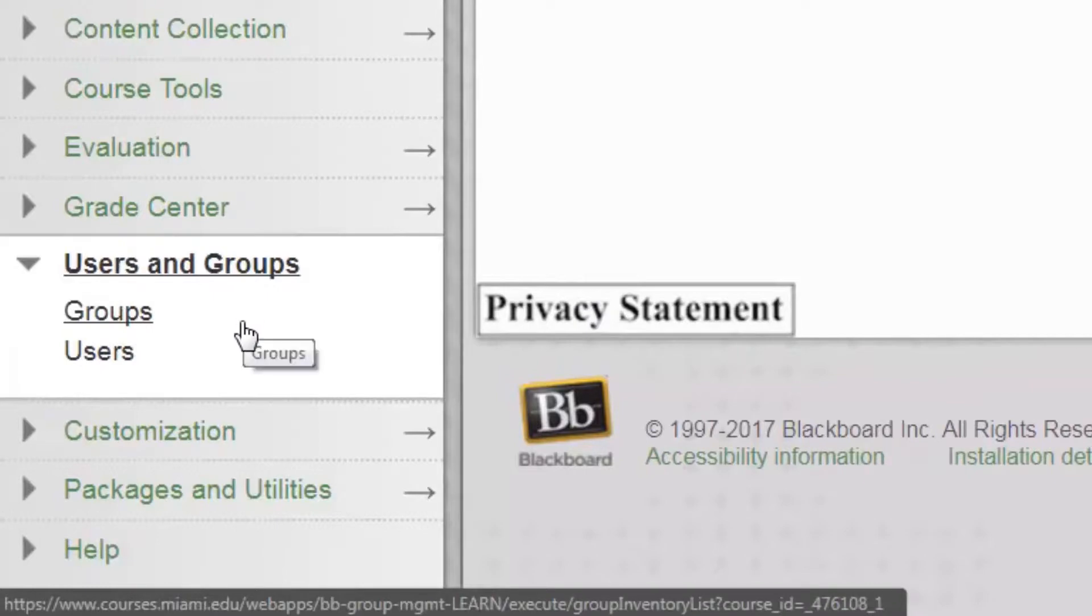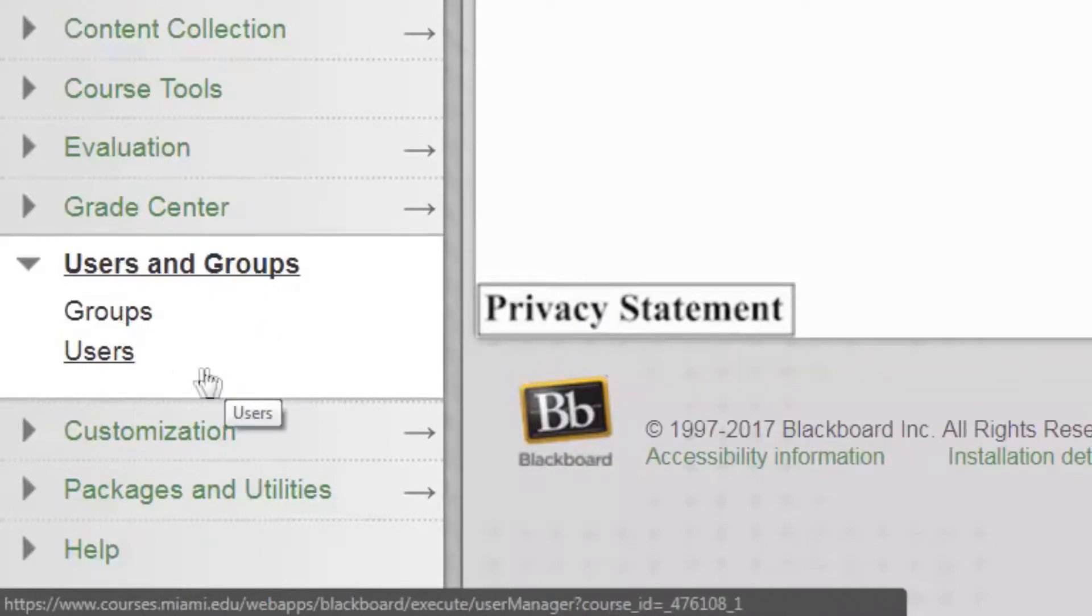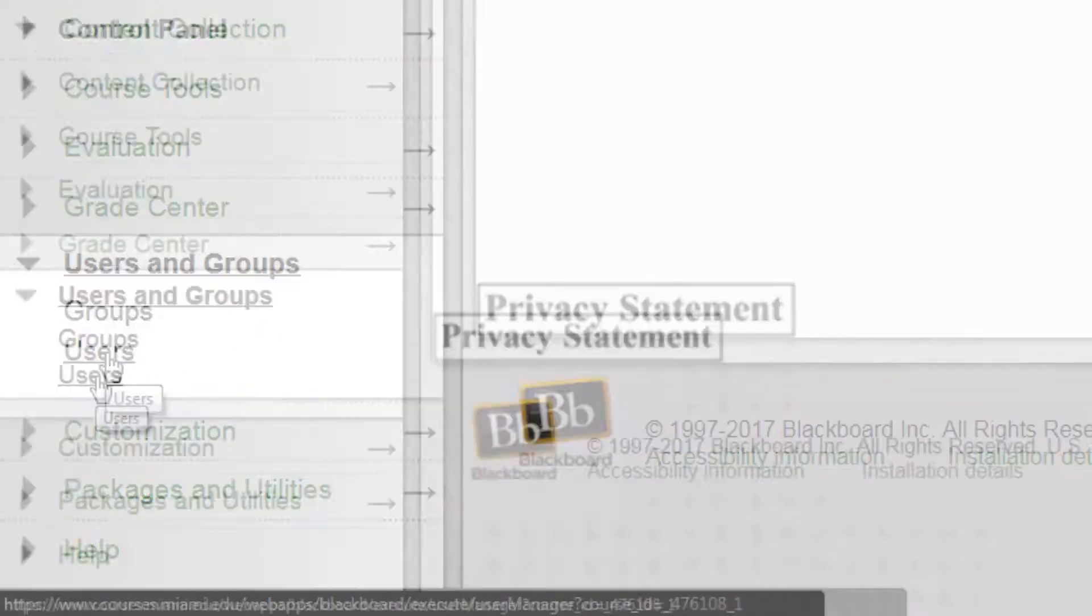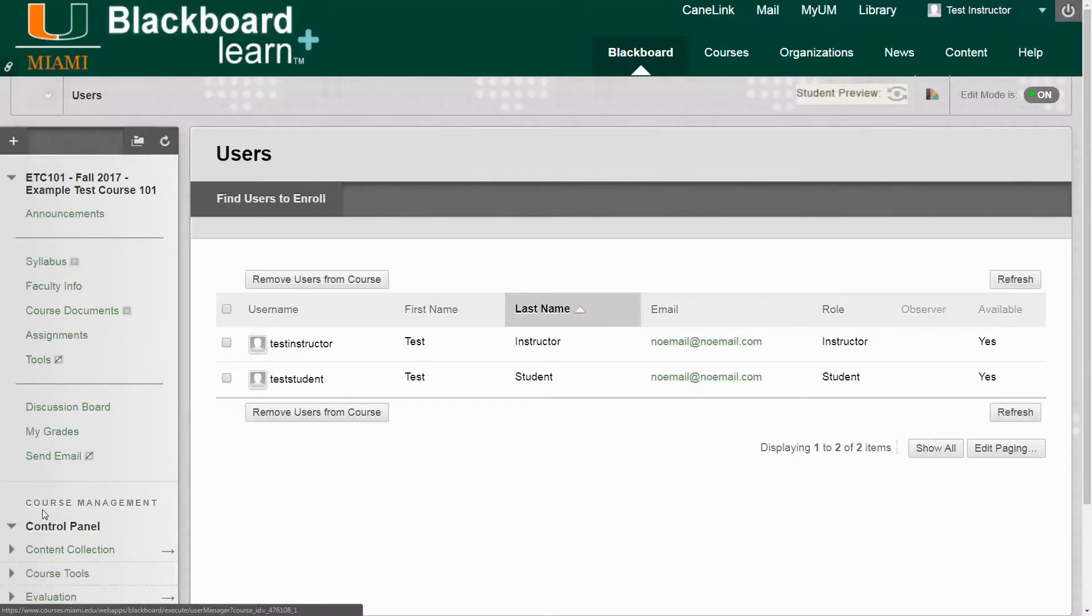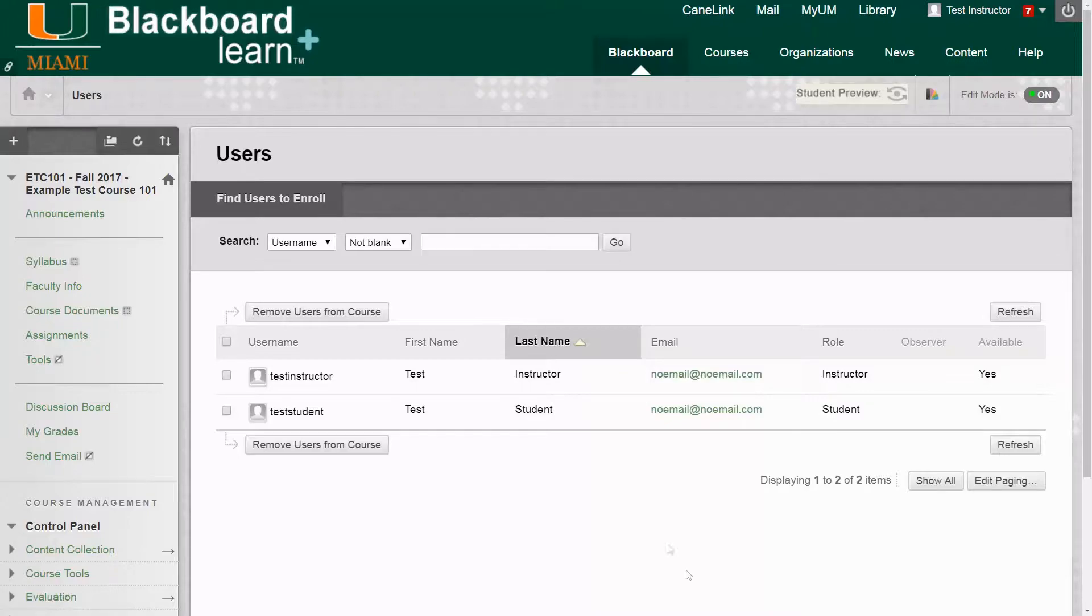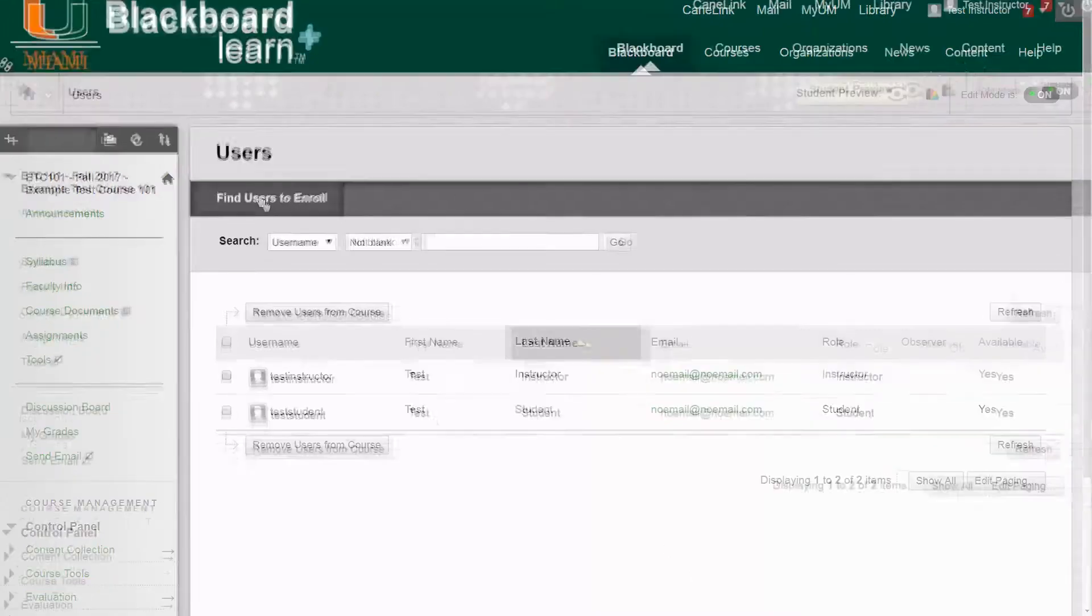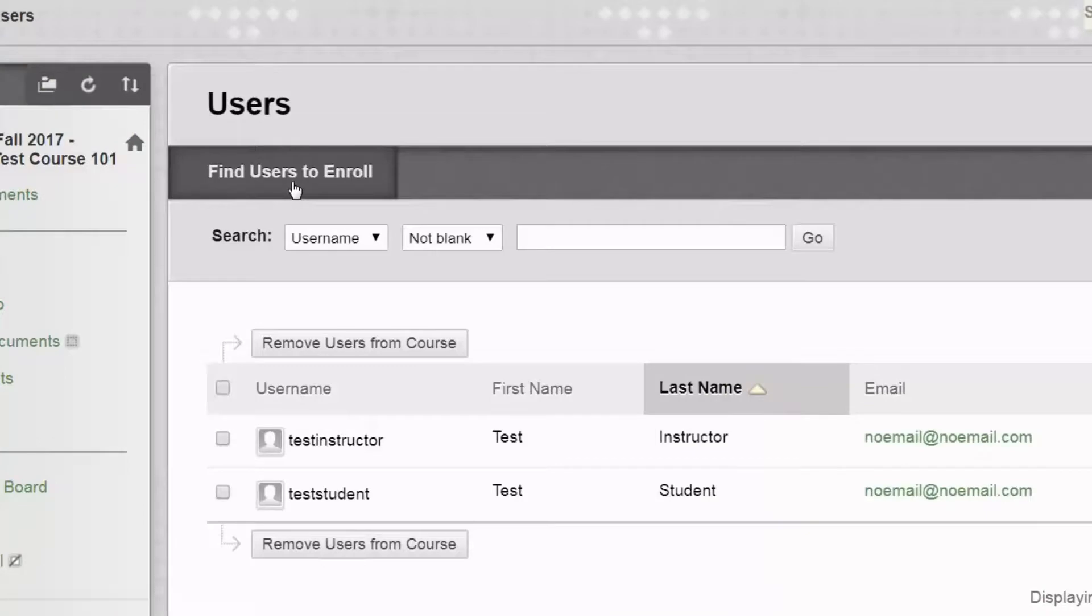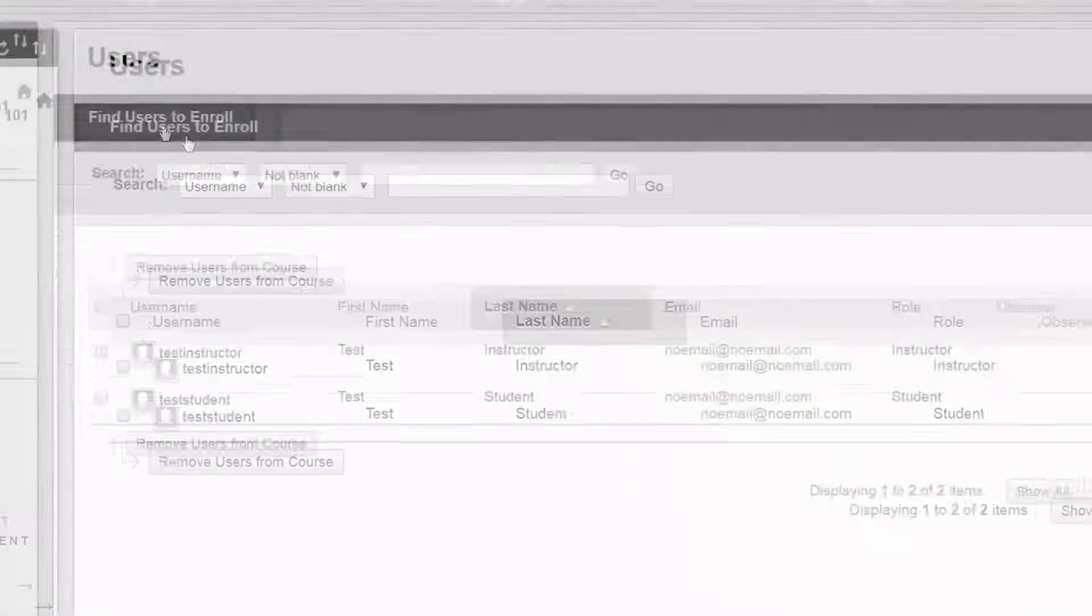In the expanded menu that opens up we want to select the Users option. This brings us to the Users page which displays a list of users currently enrolled in the course. We can see under the main title at the top there's a button that says Find Users to Enroll, so we're going to click that button.